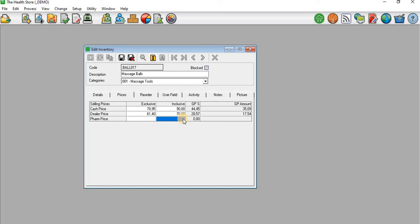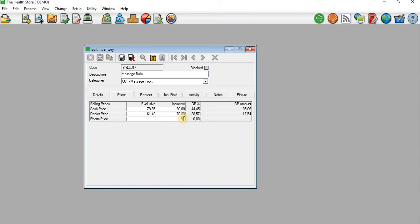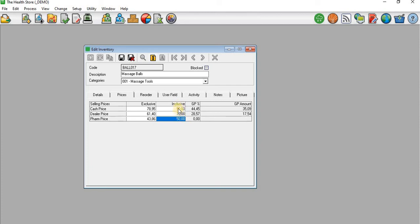Now you can see that I have my selling prices set for Massage Price. You'll notice that if I insert an Inclusive price, automatically on the Exclusive price the amount is inserted.